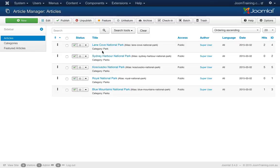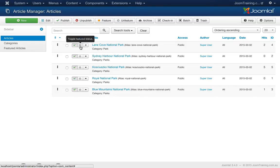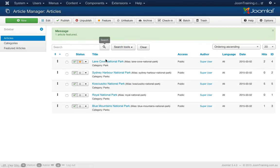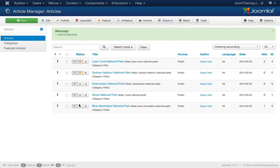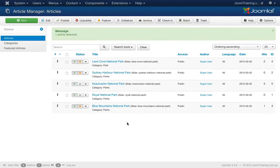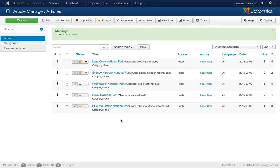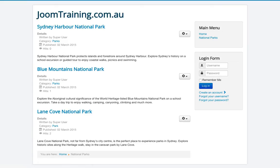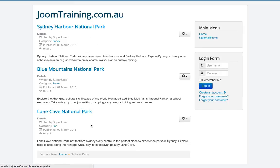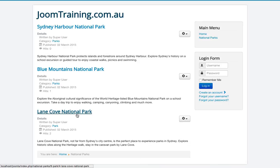Now I'm going to hit save and close and go back to my articles and feature a couple of those articles in the back end. I'm going to feature that one from Lane Cove. I can do this simply by clicking this little star icon. So now Lane Cove is featured, and I'll make Sydney Harbour featured, and I'll make Blue Mountains featured. Let's have a look at the front end and see what this has done. Great. So they're the three articles that I have picked: Sydney Harbour, Blue Mountains and Lane Cove.